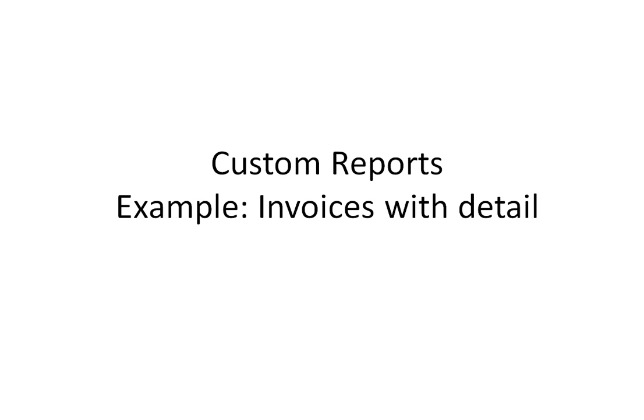A user came to me and said that he wanted to export all of his invoices to Excel in a big Excel document. We can do that with a custom report, and it turns out that the custom report to do this is just an extension of a report that we made together in a previous video, so it's a natural new video to make.